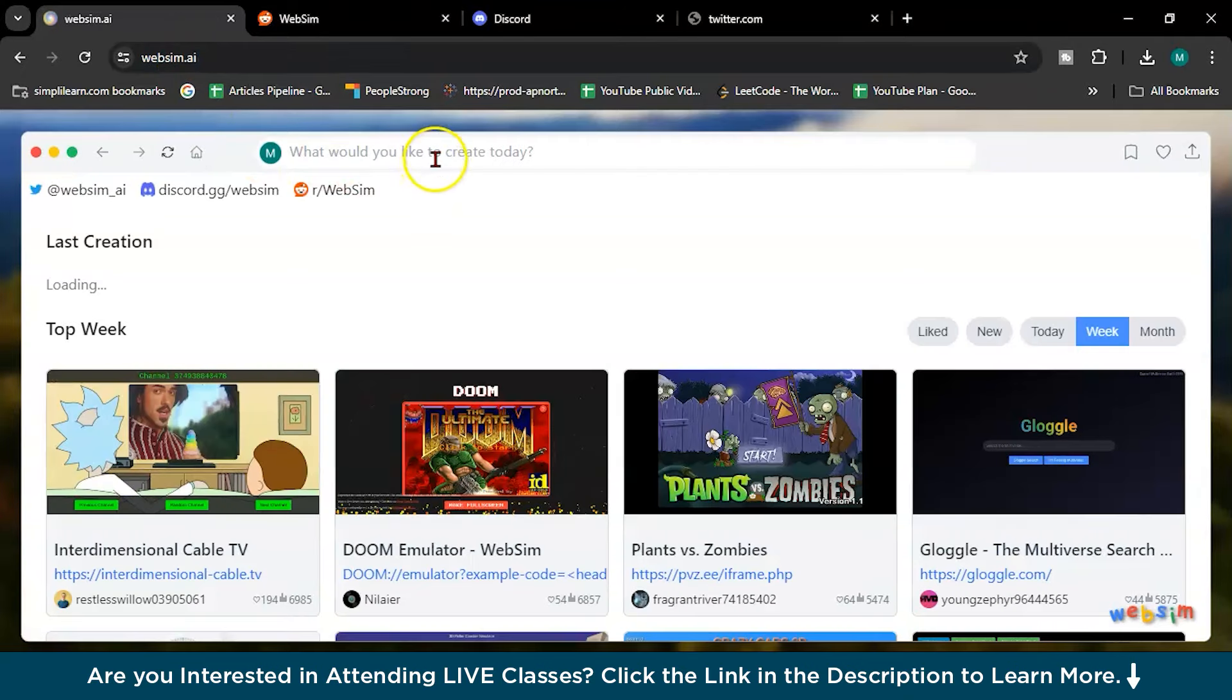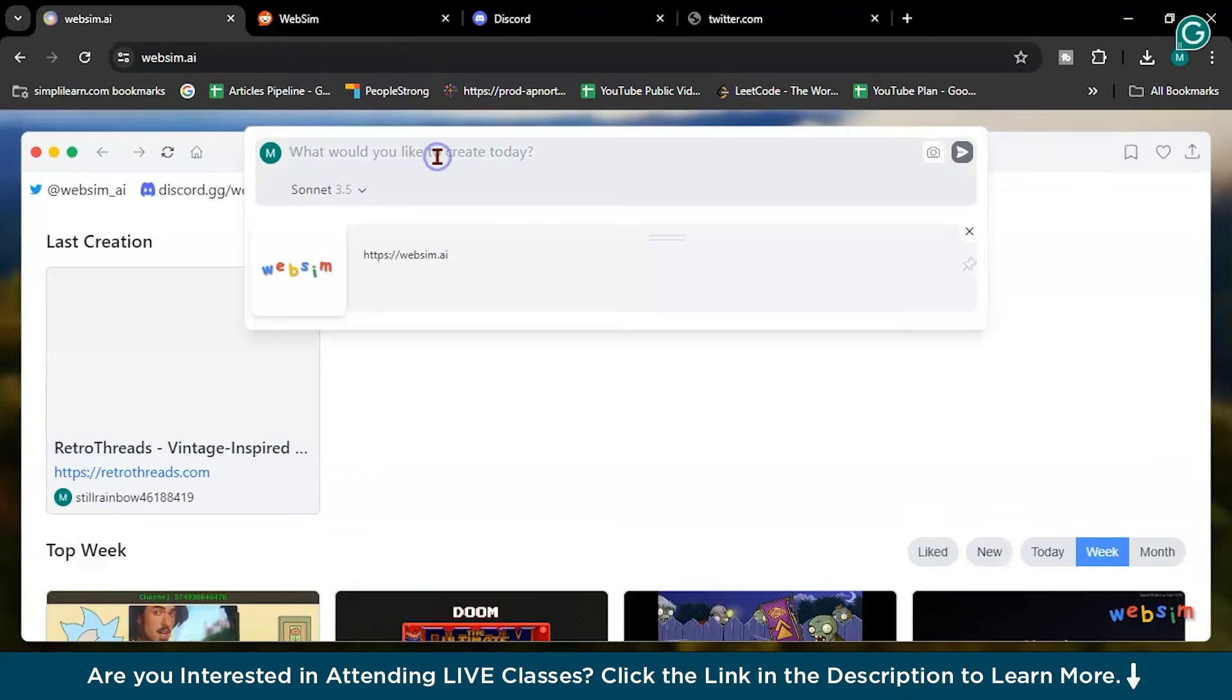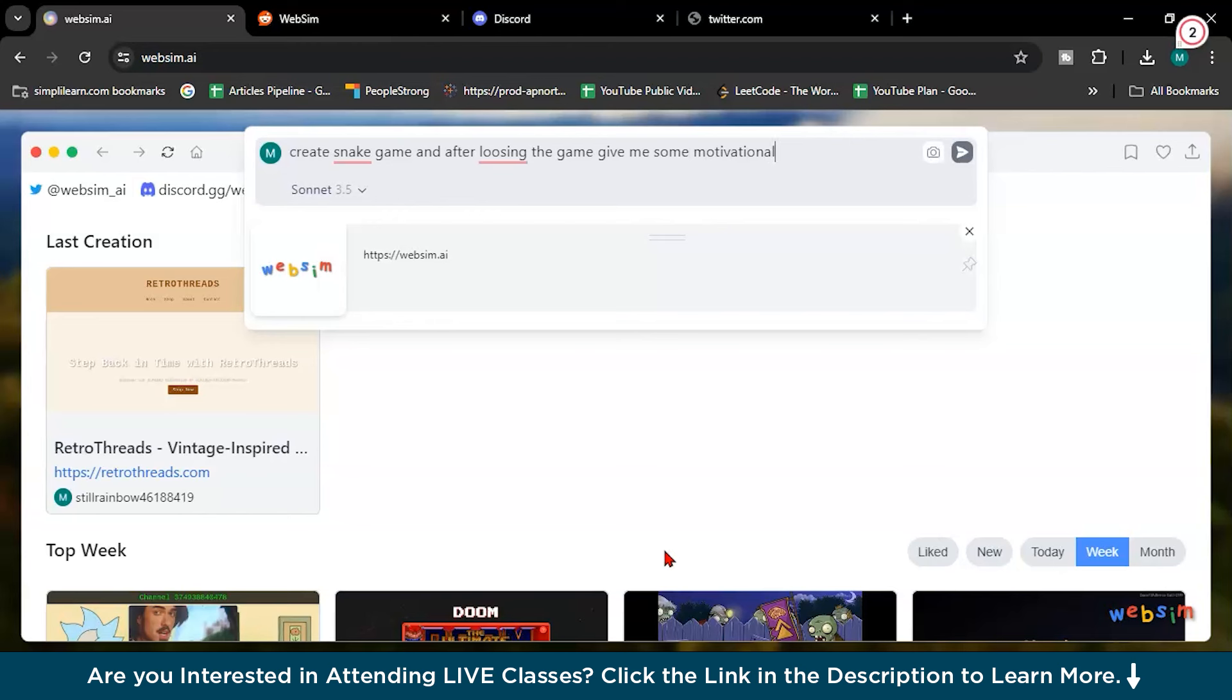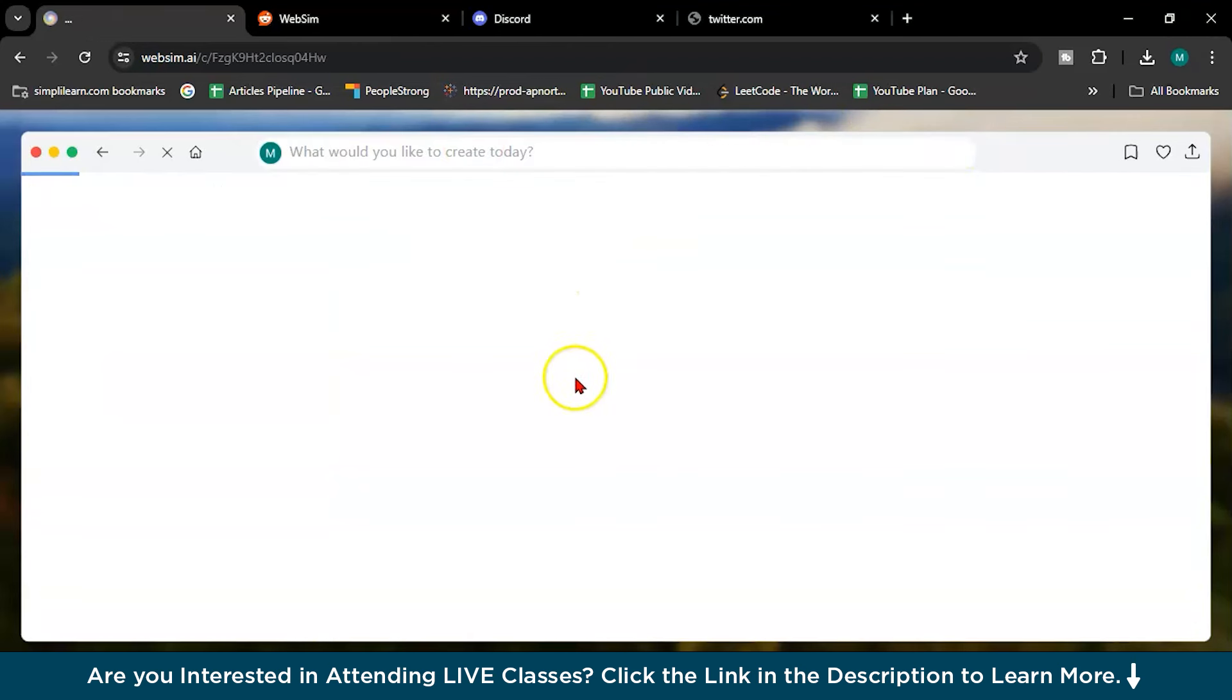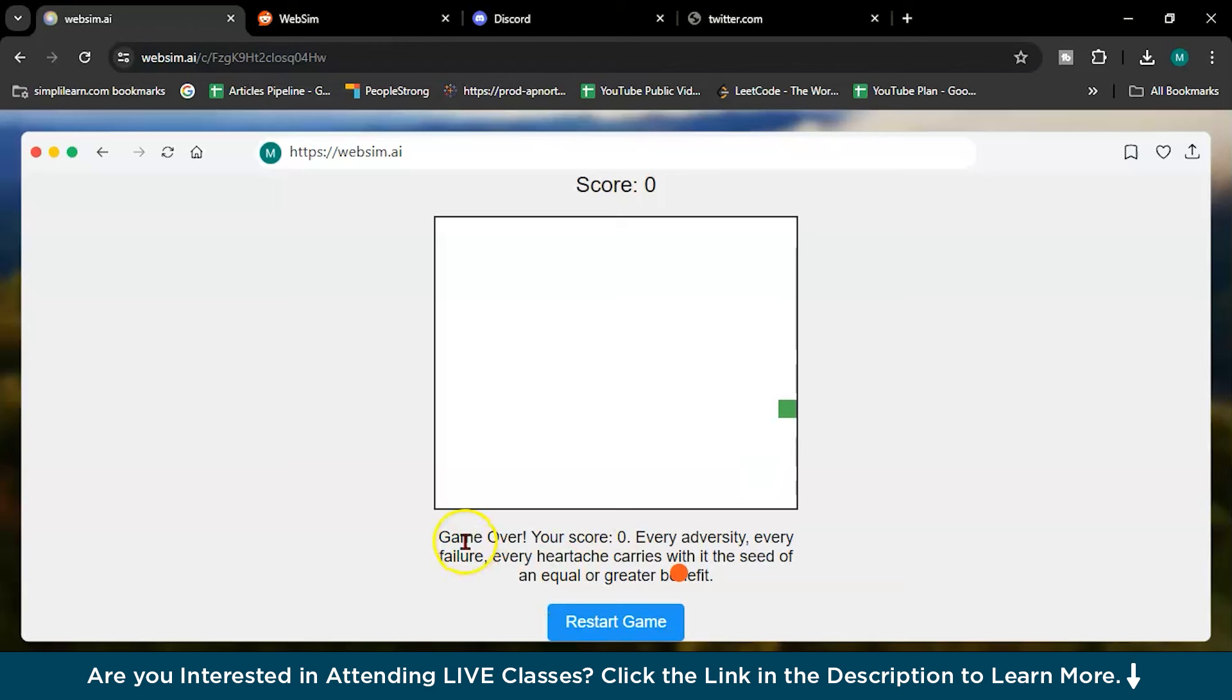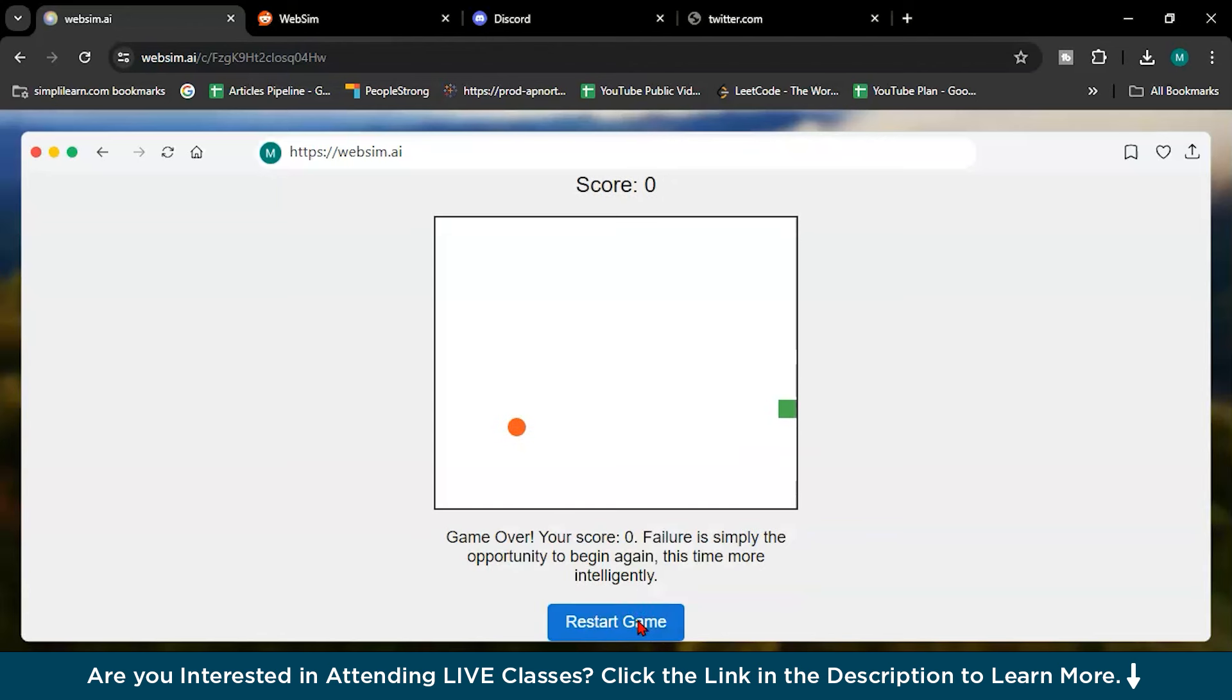Now let's create some funny games. Create snake game and after losing the game give me some motivational quotes. Let me see what WebSim will give. So this is our game. As you can see, game over. Your score is zero. Every adversity, every failure, every heartache carries with it the seed of an equal or greater benefit. Restart game. See, failure is simply the opportunity to begin again, this time more intentionally.